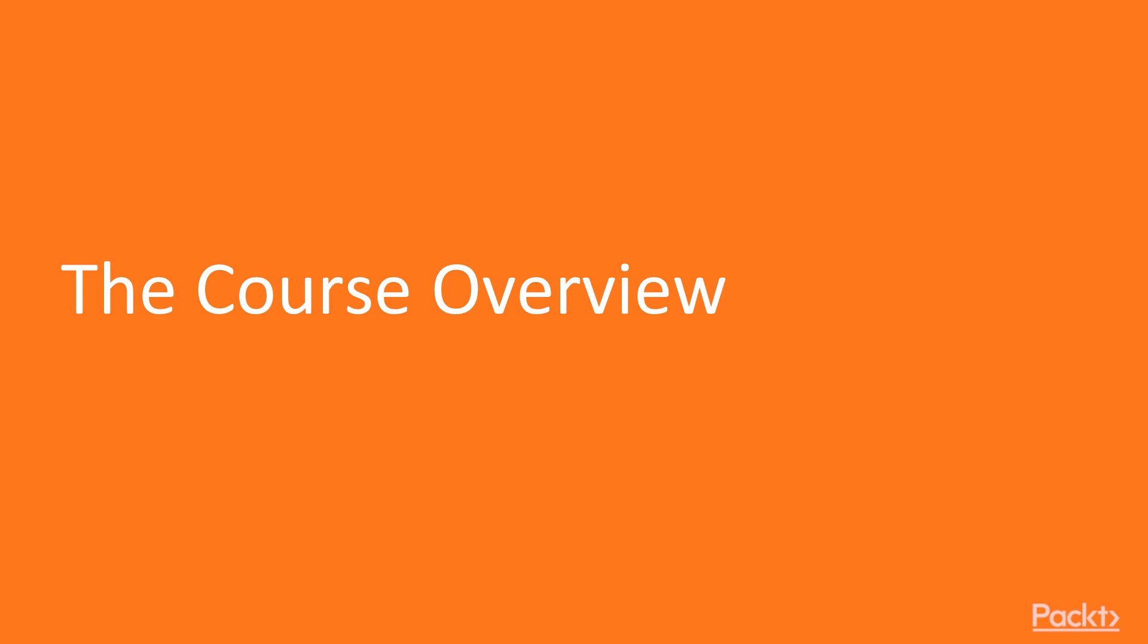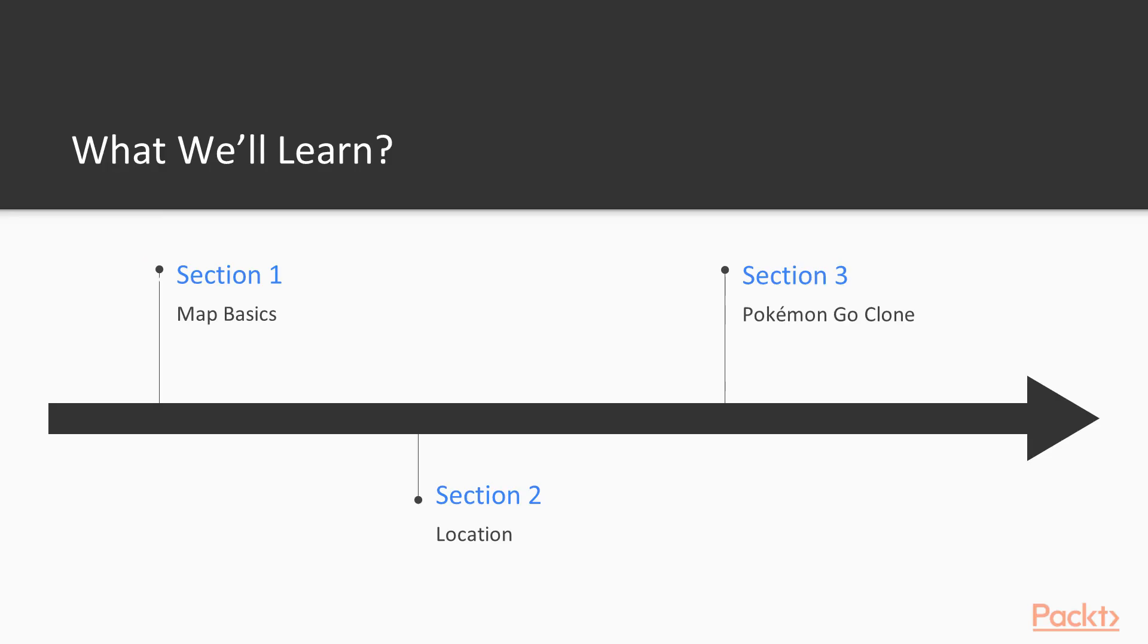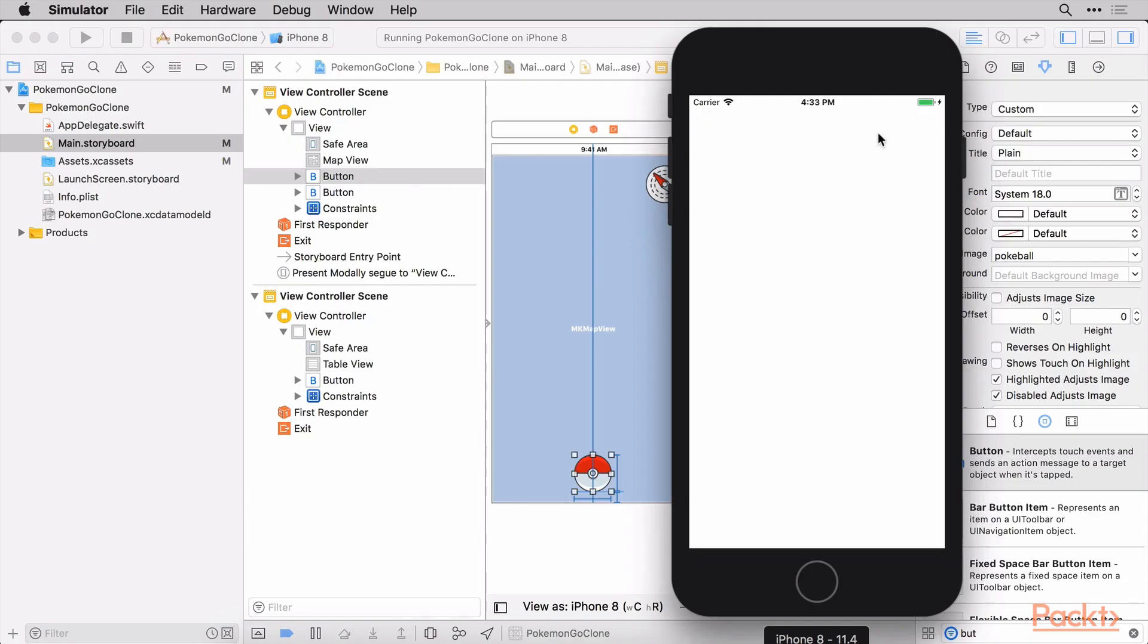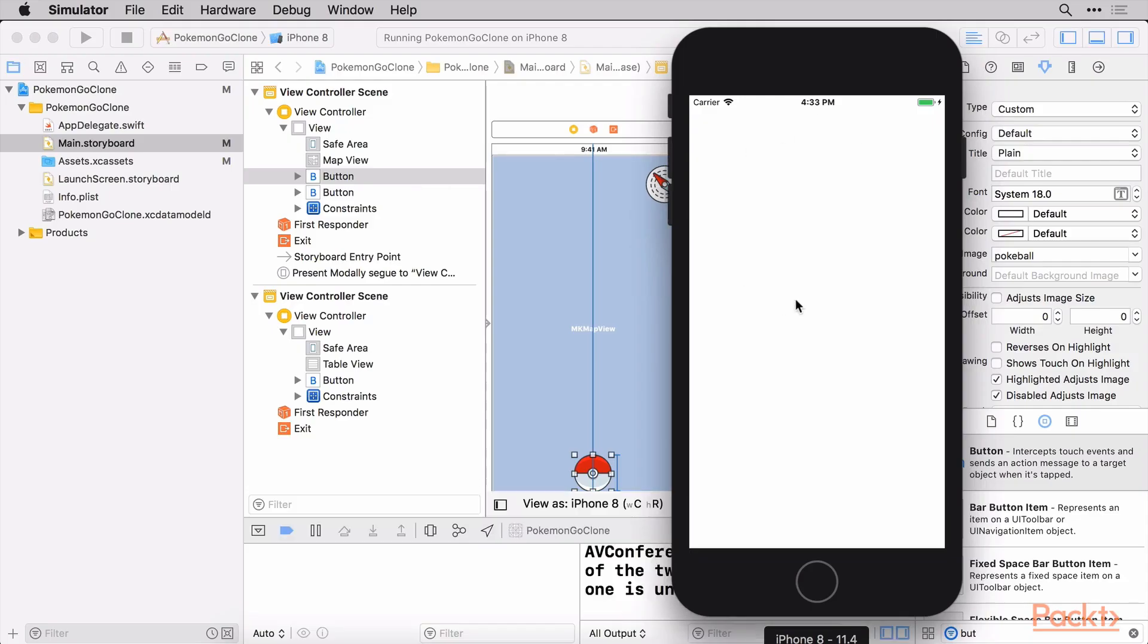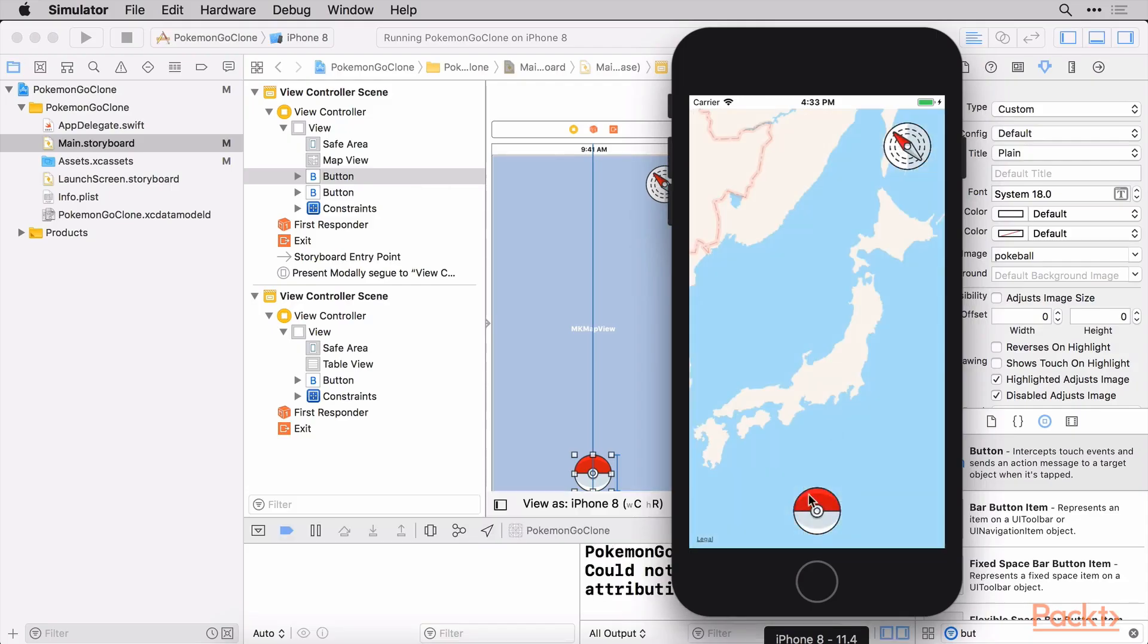What we're going to be doing in our app is having a nice big map show up on the screen and allowing users to walk around. They can zoom in and out on the map. It'll show where they are. We'll have a cool little Pokemon trainer to represent them.